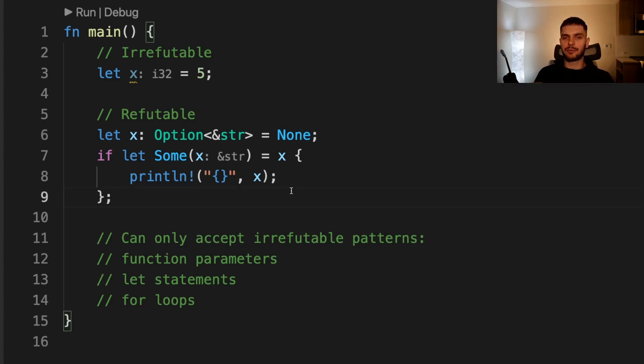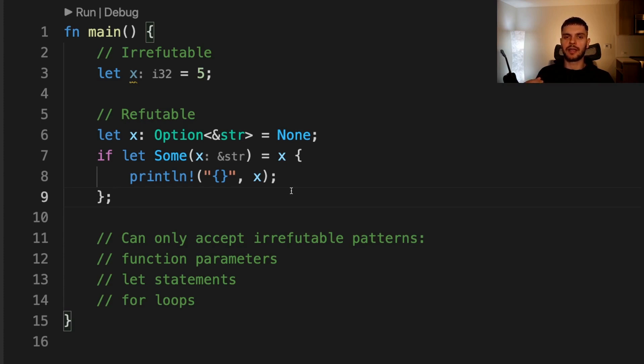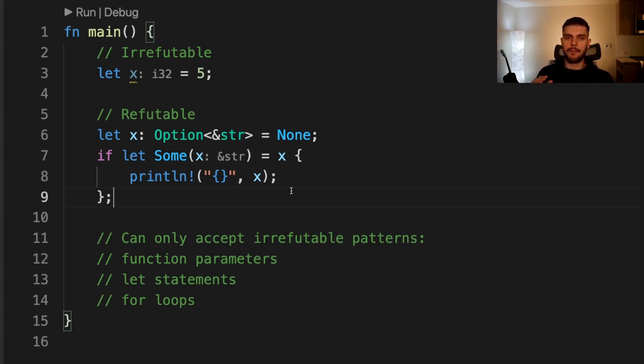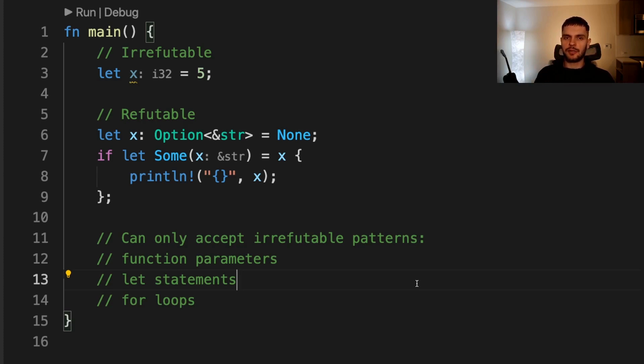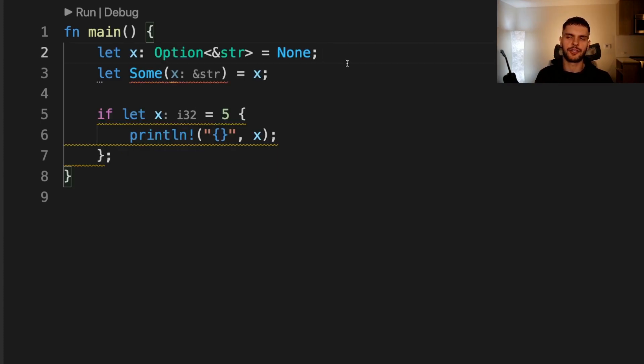If let and while let expressions accept both irrefutable and refutable patterns, but you'll get a compiler warning if you use an irrefutable pattern, because by definition, those expressions are meant to handle matching failures. In general, you don't need to worry about the distinction between refutable and irrefutable patterns. However, you do need to be familiar with the concept of refutability so you can respond to compile time errors. Let's look at a couple examples.